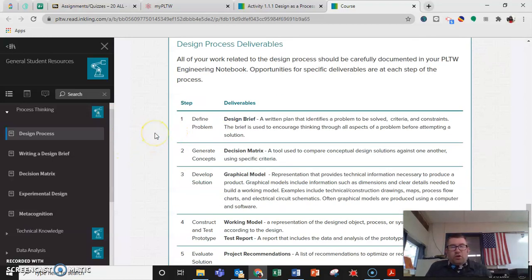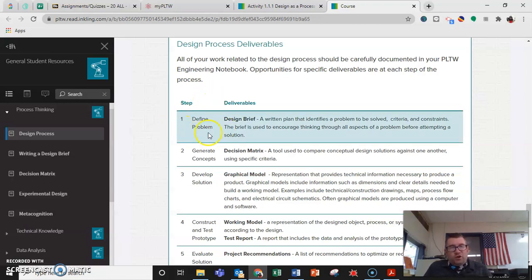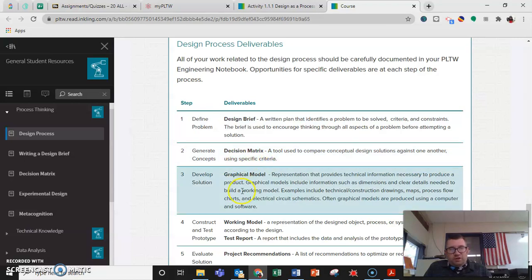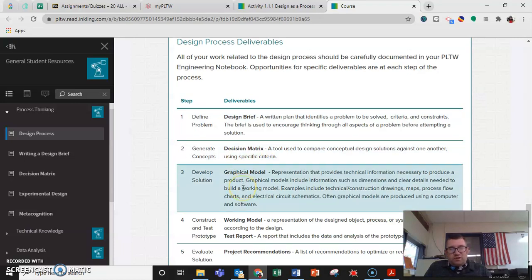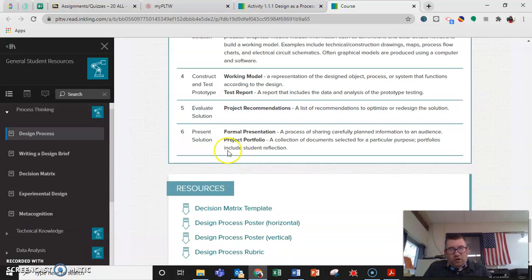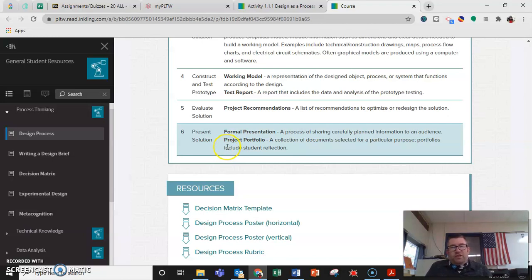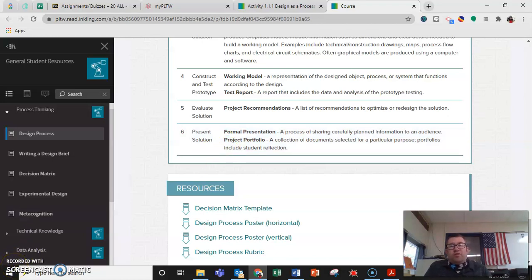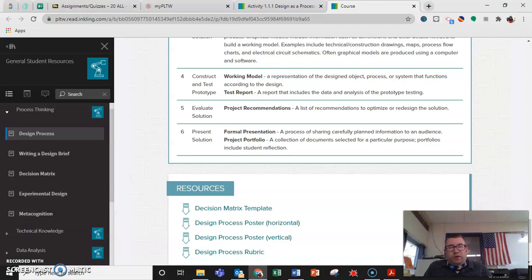All your work related to the design process should be carefully documented in your engineering notebook. So you'll have a design brief, decision matrix, graphical model, all of those kinds of things. So that's the design process that we are going to be working through to build the beanbag launcher.